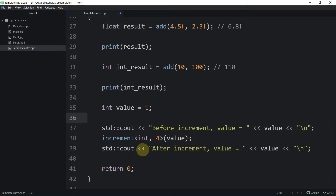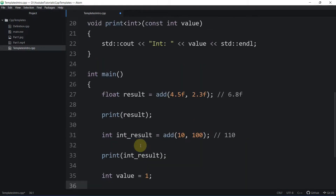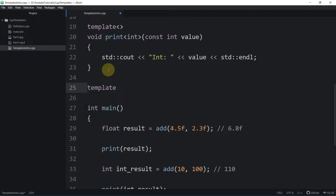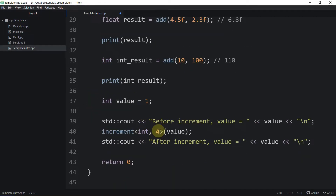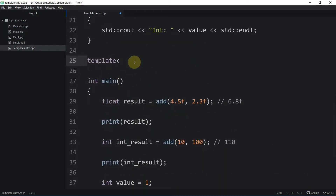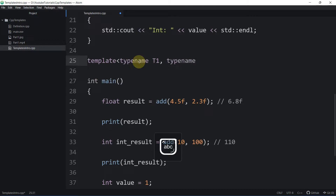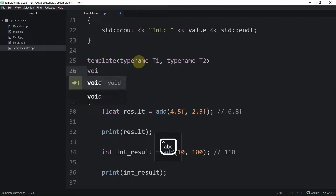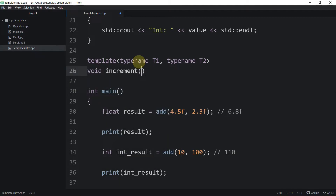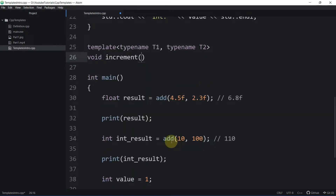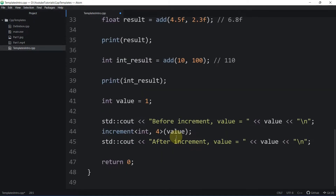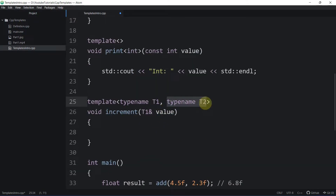We need to create a template function for this. We have two template parameters — typename T1 and typename T2 — because we are passing two template arguments. The function is void increment, taking T1 by reference as value. One thing to note is that the increment amount is a constant value, not a type, so we specify it as integer rather than typename.